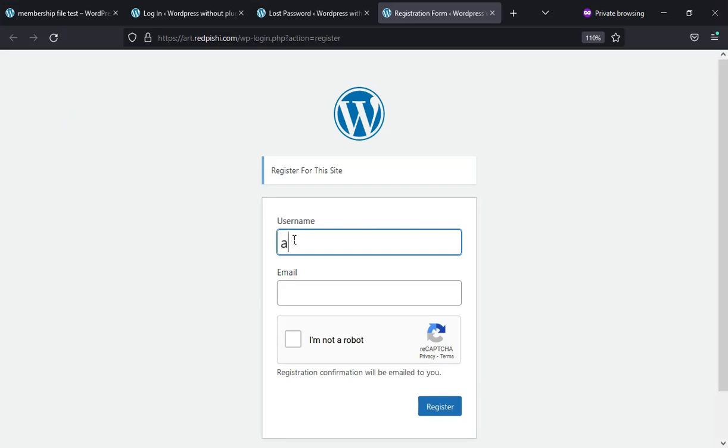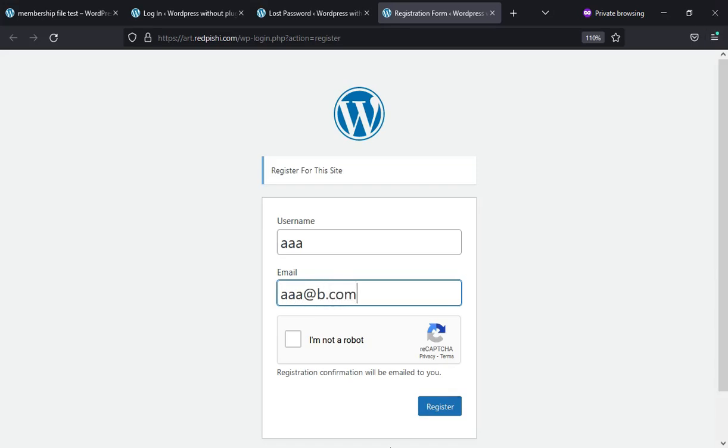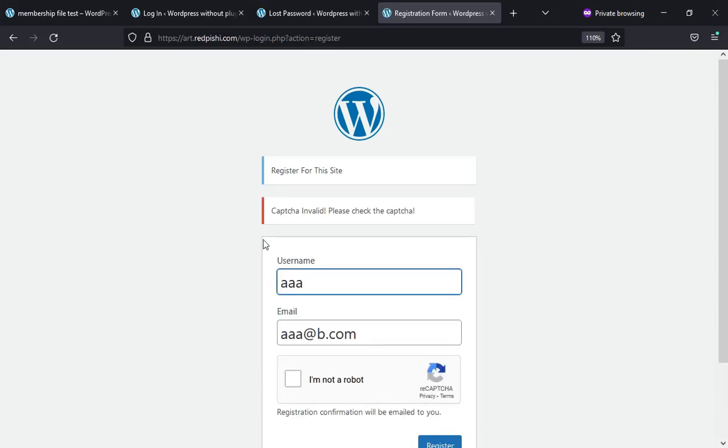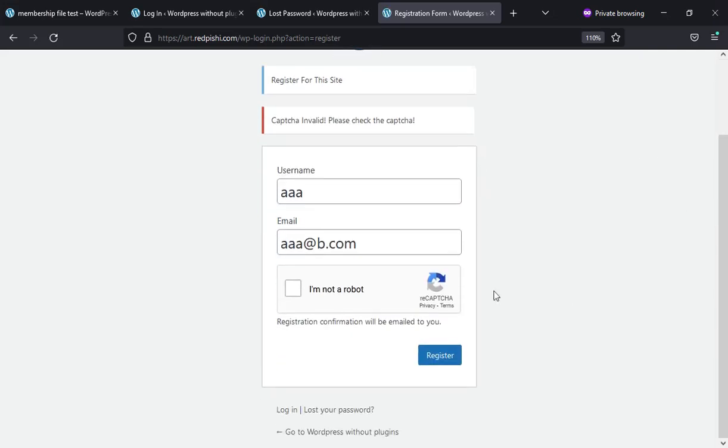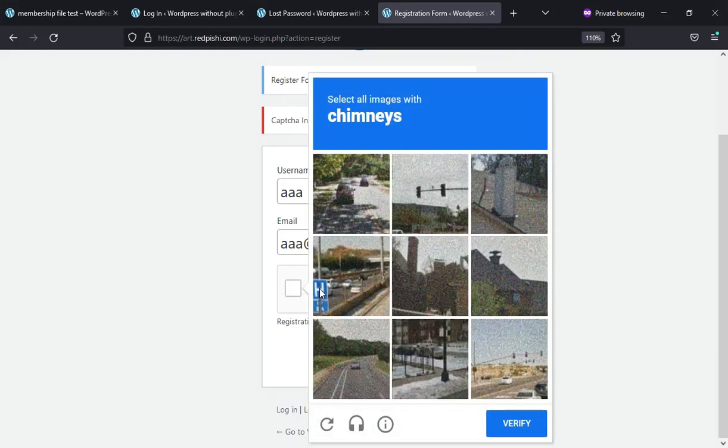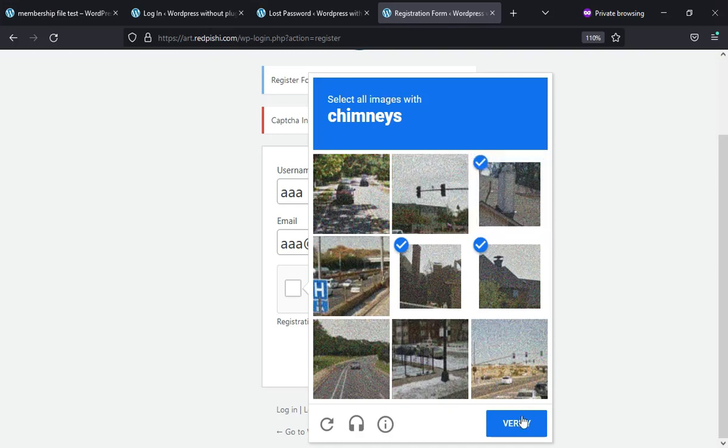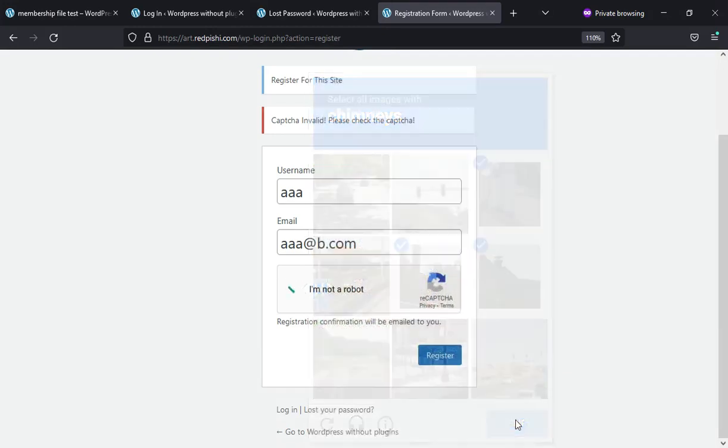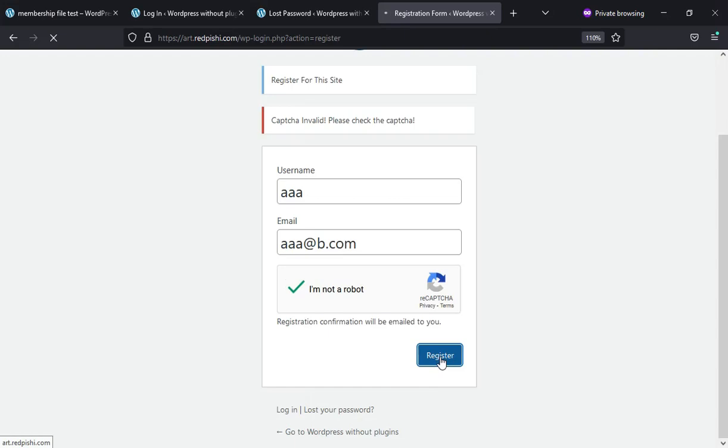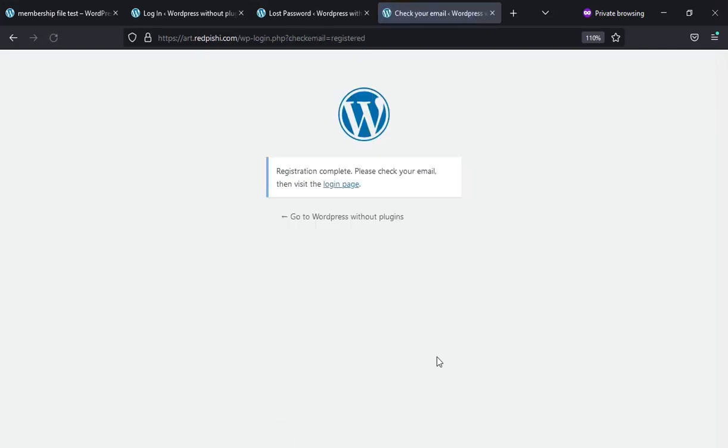Let's fill this form without checking reCAPTCHA. As expected, WordPress did not allow us to register. As you can see, reCAPTCHA worked correctly.